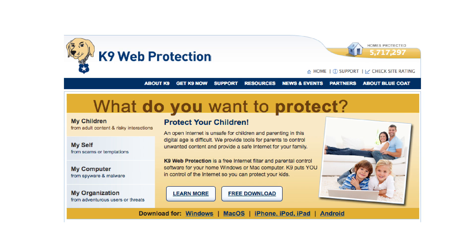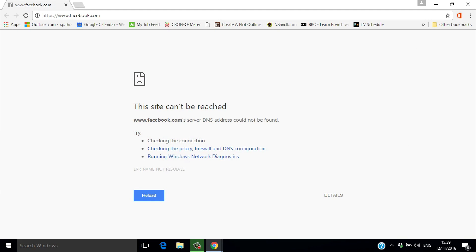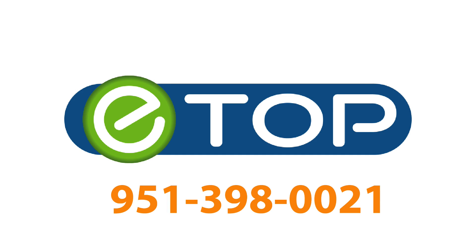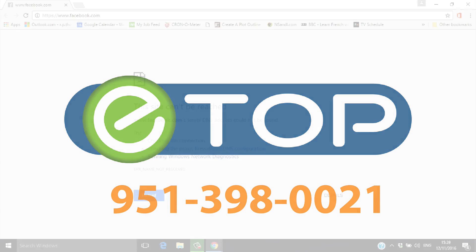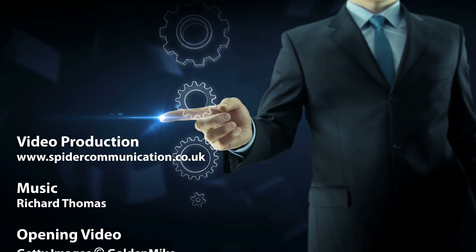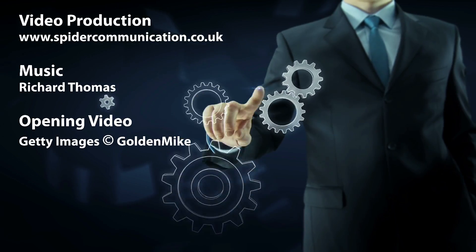There it is — how to block a site without having to install new software. eTop Technology, we're here to help. If you like these videos, please subscribe to our YouTube channel. If you found this video helpful, check out some of our most recent videos. And if you're looking for a new IT partner, please visit our website. We'll see you in the next video.